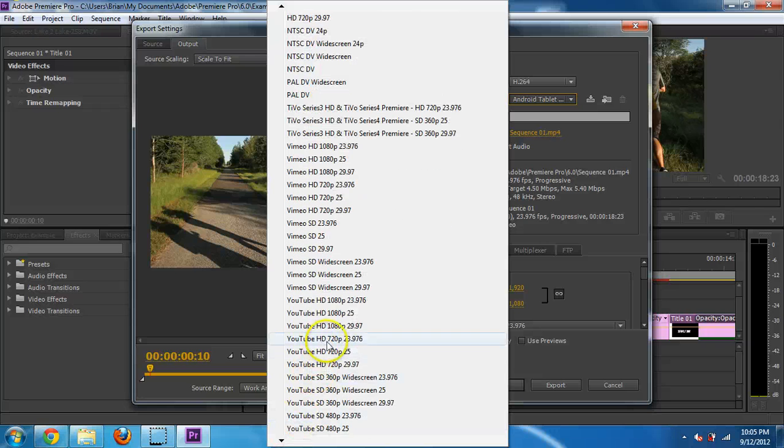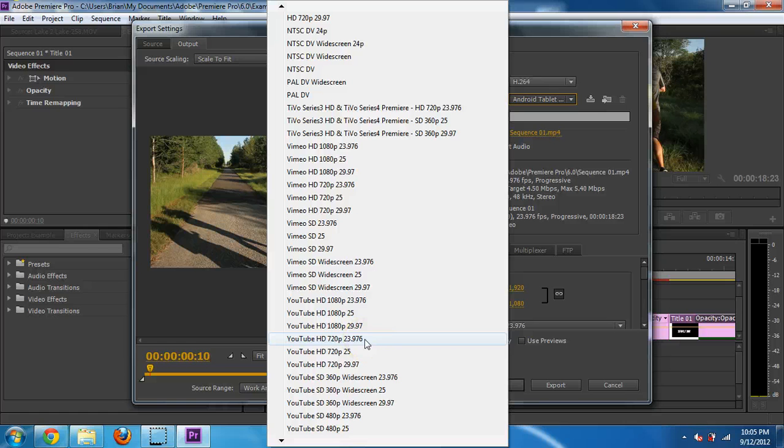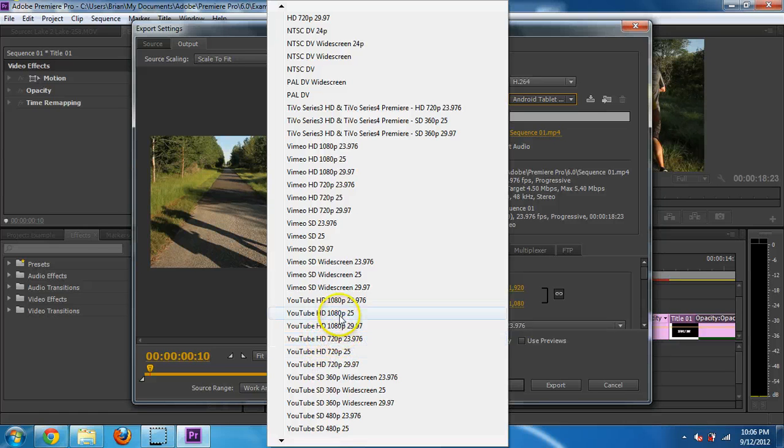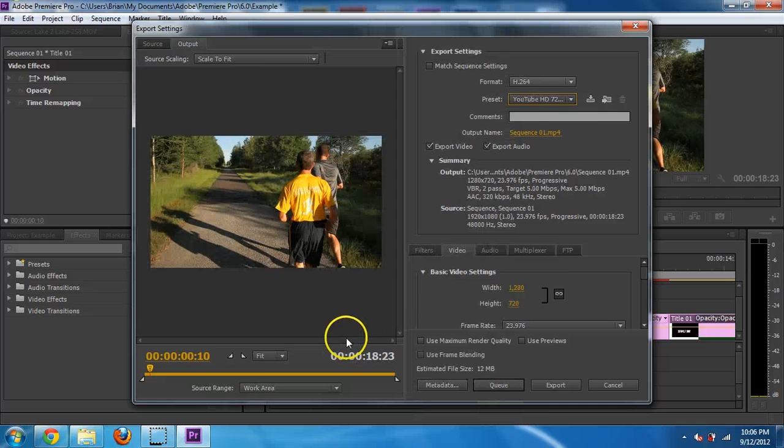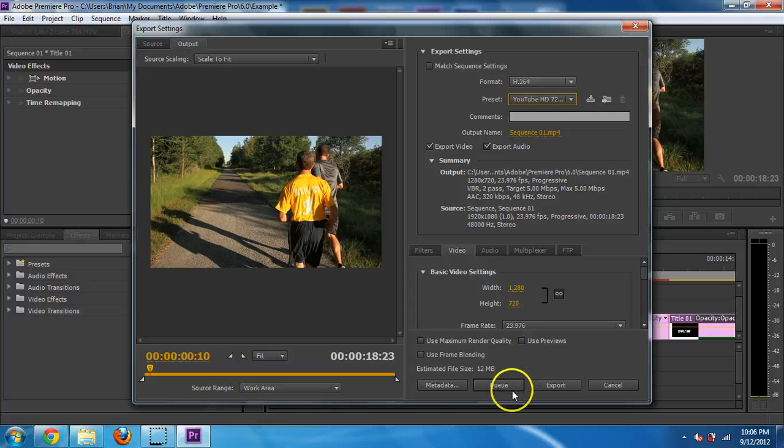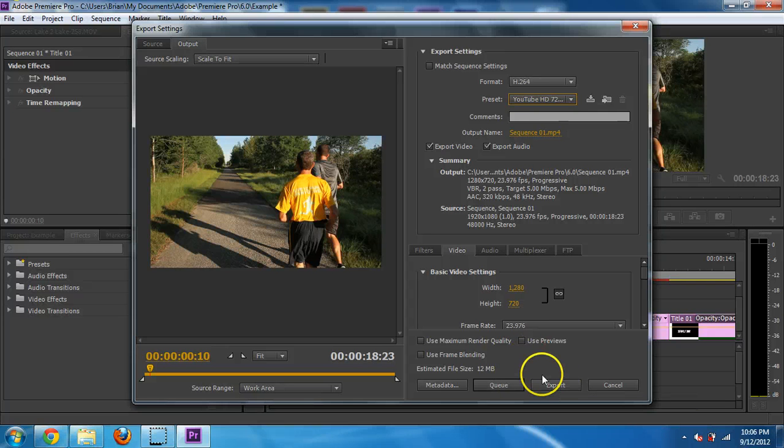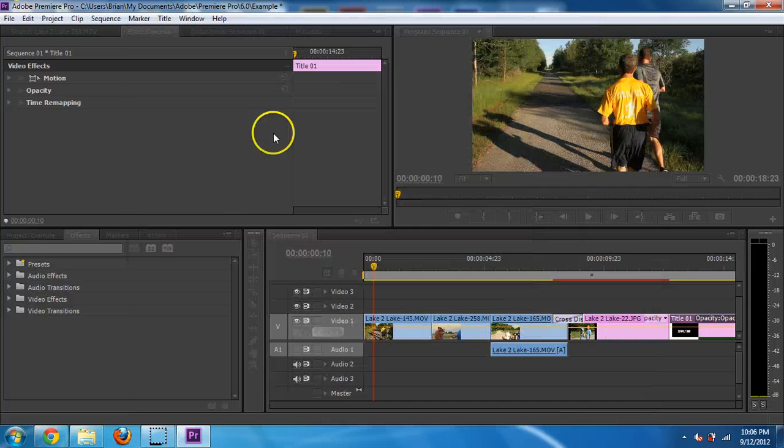So let's say yours is 24 frames per second. And you want HD 720 on YouTube, or they even have 1080 now on there as well. So I'm going to choose that. I think that's what's going to look best. And I would just then hit export. All right. Hope you enjoy the video and good luck.